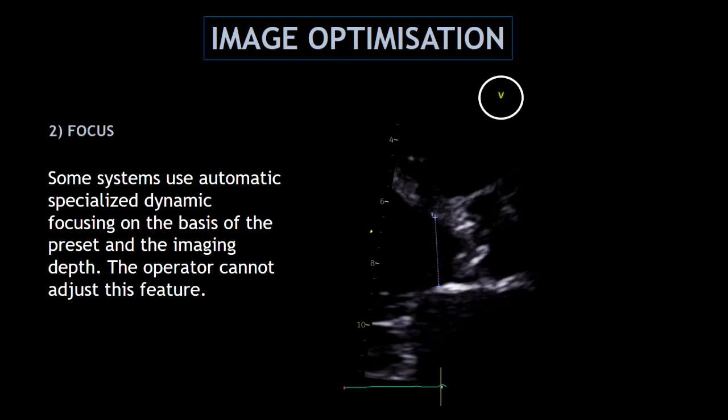Some systems use automatic focus and the operator cannot adjust this feature.